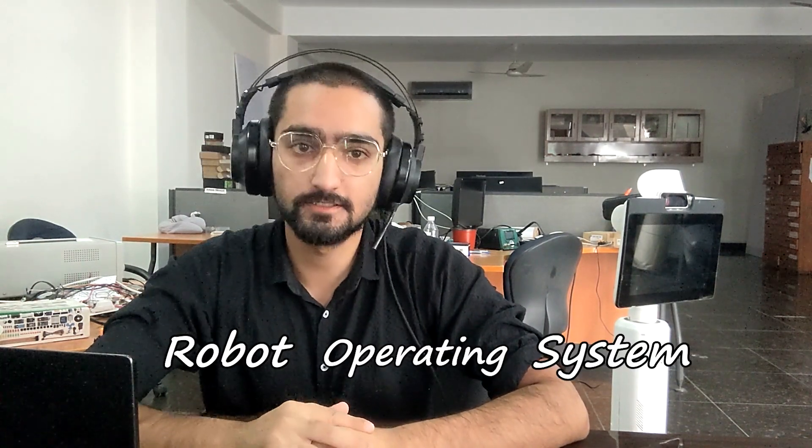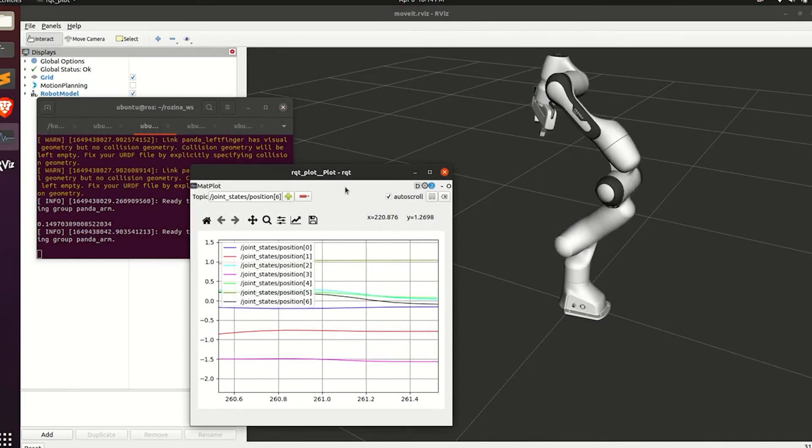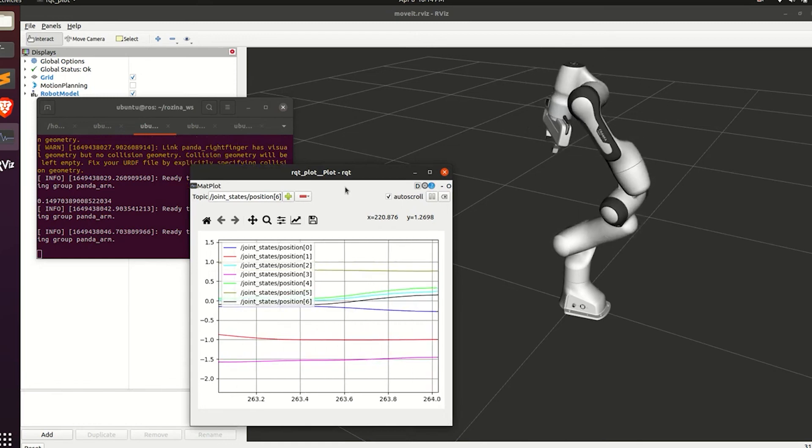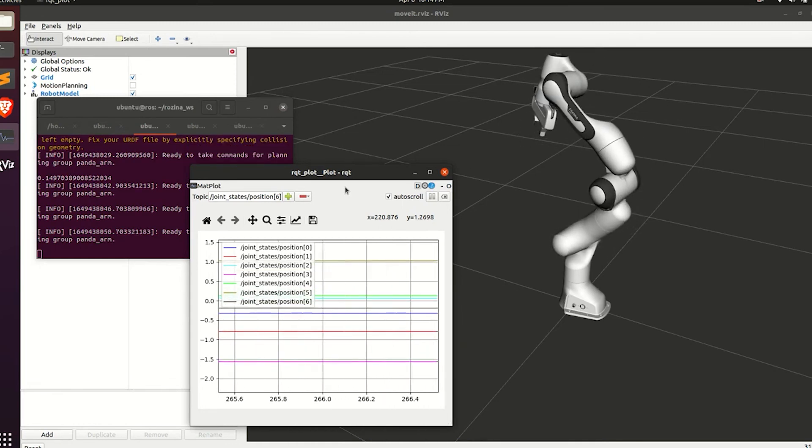So what is ROS2? ROS stands for Robot Operating System, and ROS2 is the next generation counterpart. Think of it as a collection of tools, libraries, and frameworks that can help you build a complex robotic system.